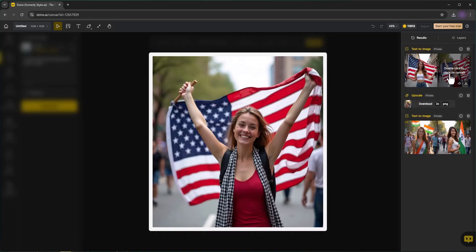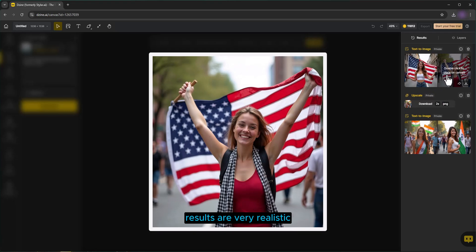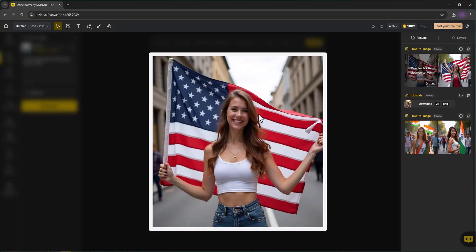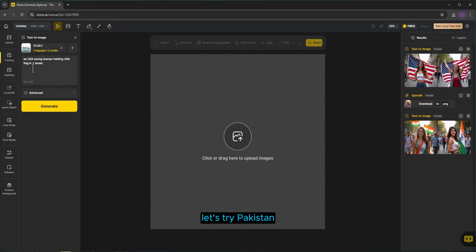Results are very realistic. Let's try Pakistan.